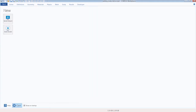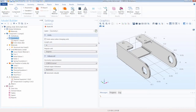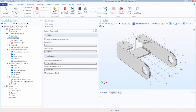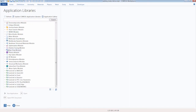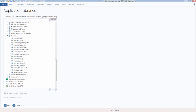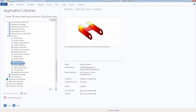Now I'm going to cancel to exit out of the model wizard. Here in the COMSOL desktop, we have the Thermal Bracket tutorial model open. You can find this model under the Windows button in the Application Libraries, under the Structural Mechanics branch, then under Tutorials, by selecting and opening the bracket thermal model.